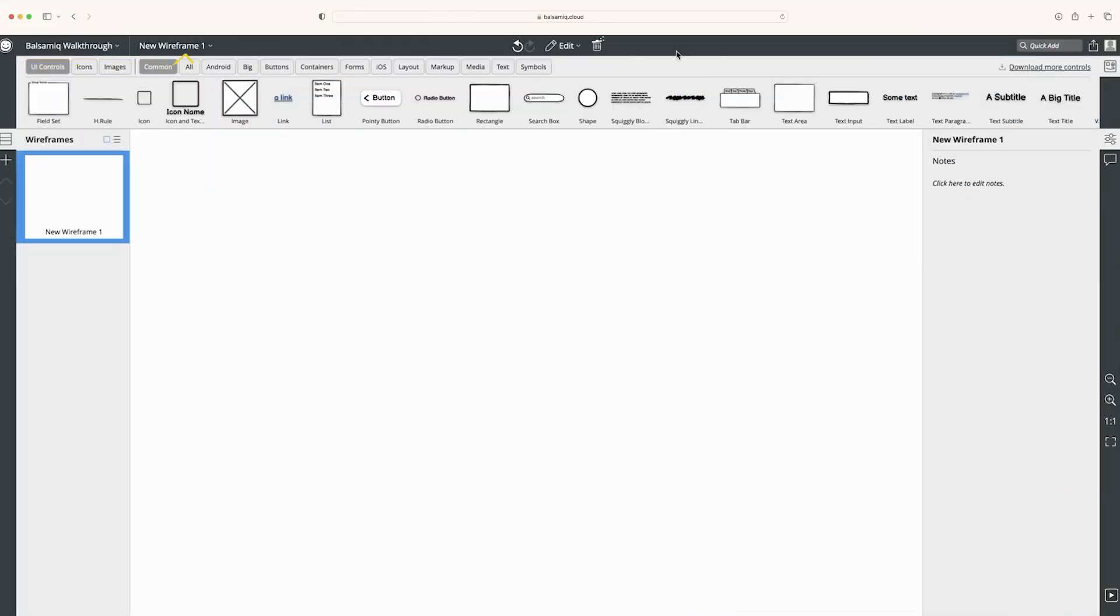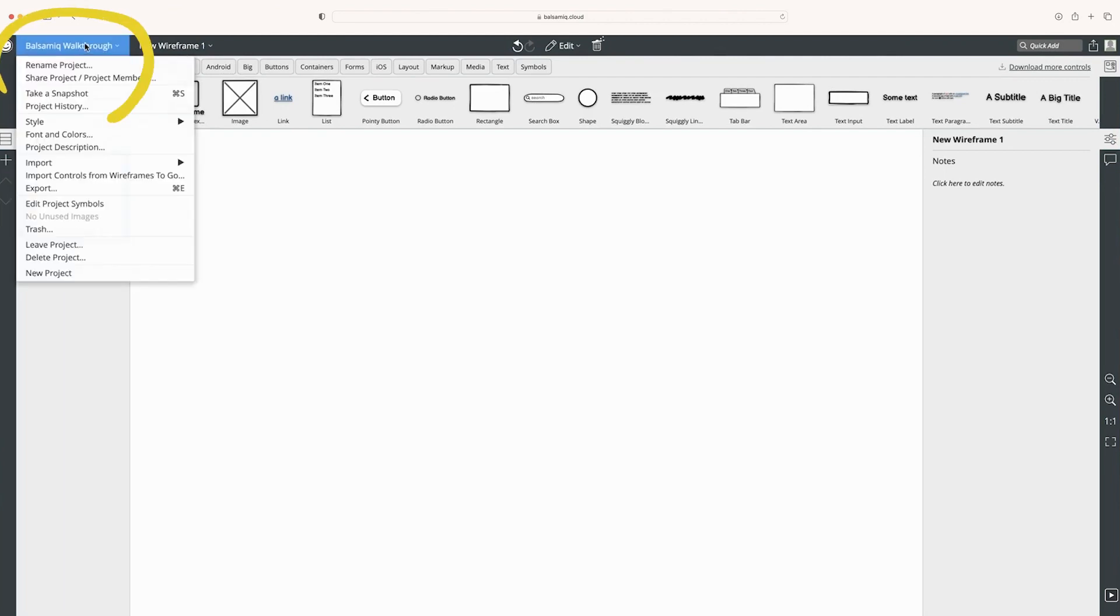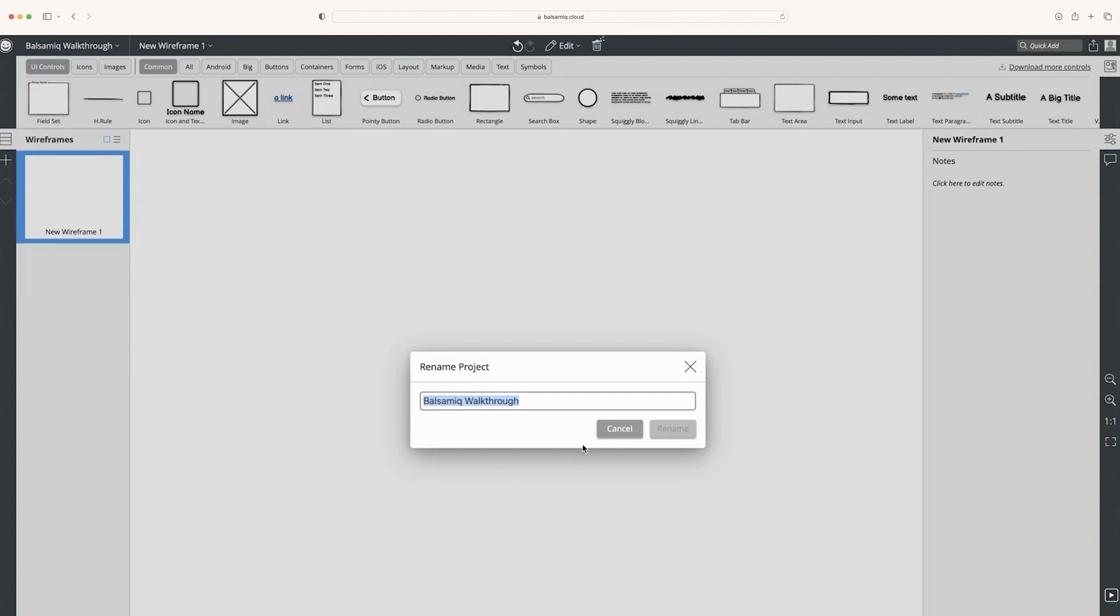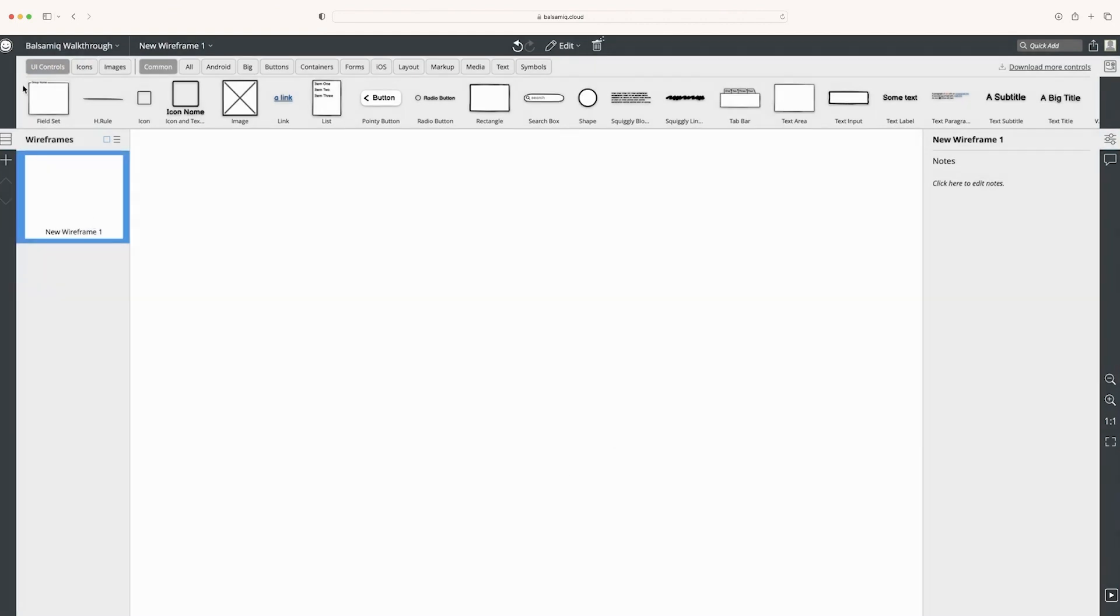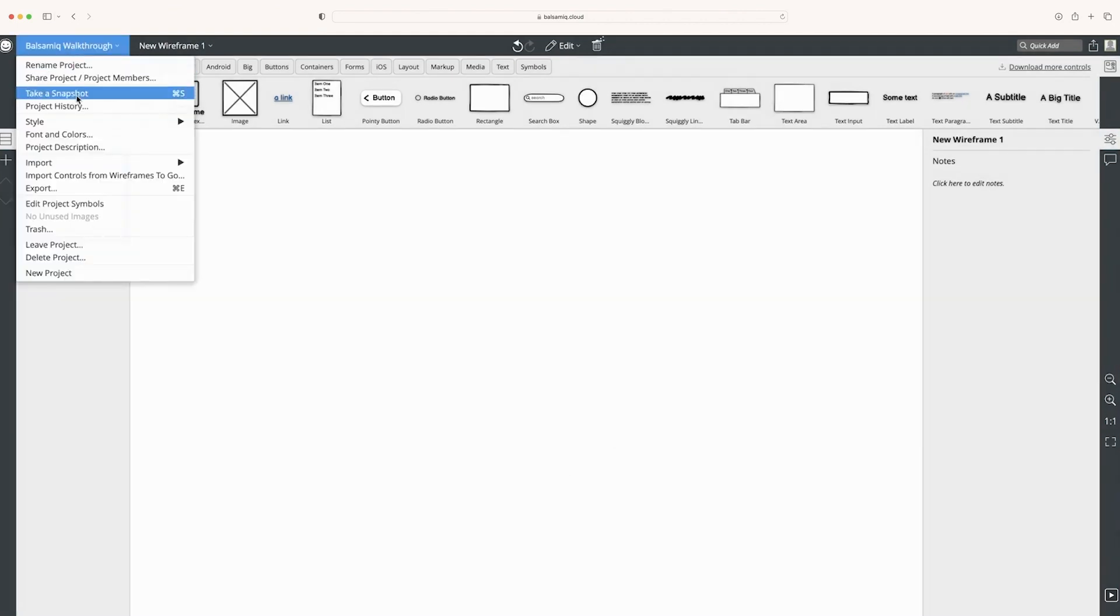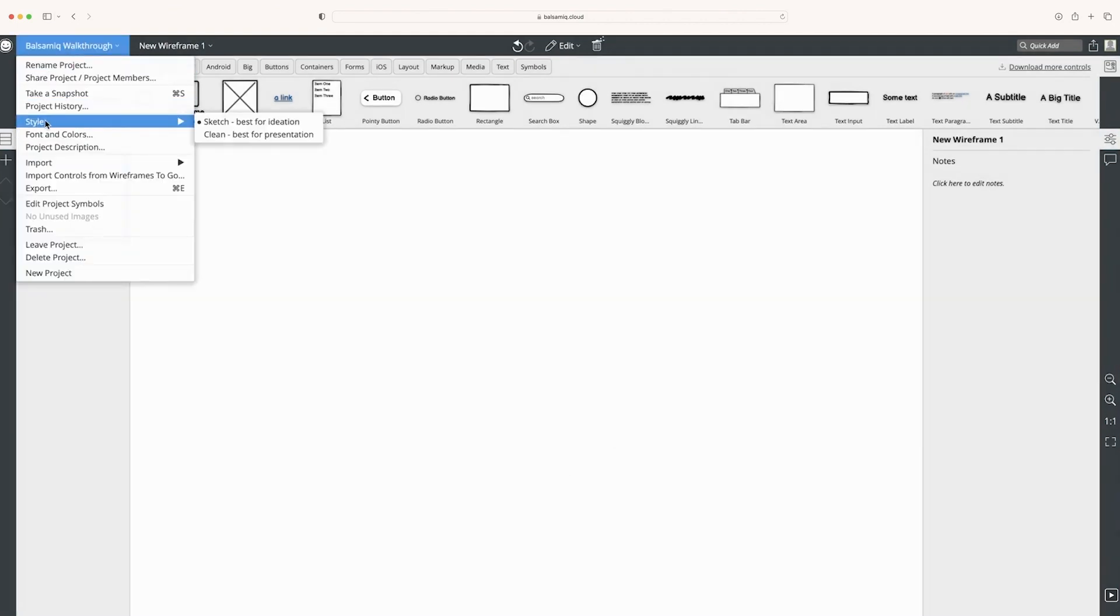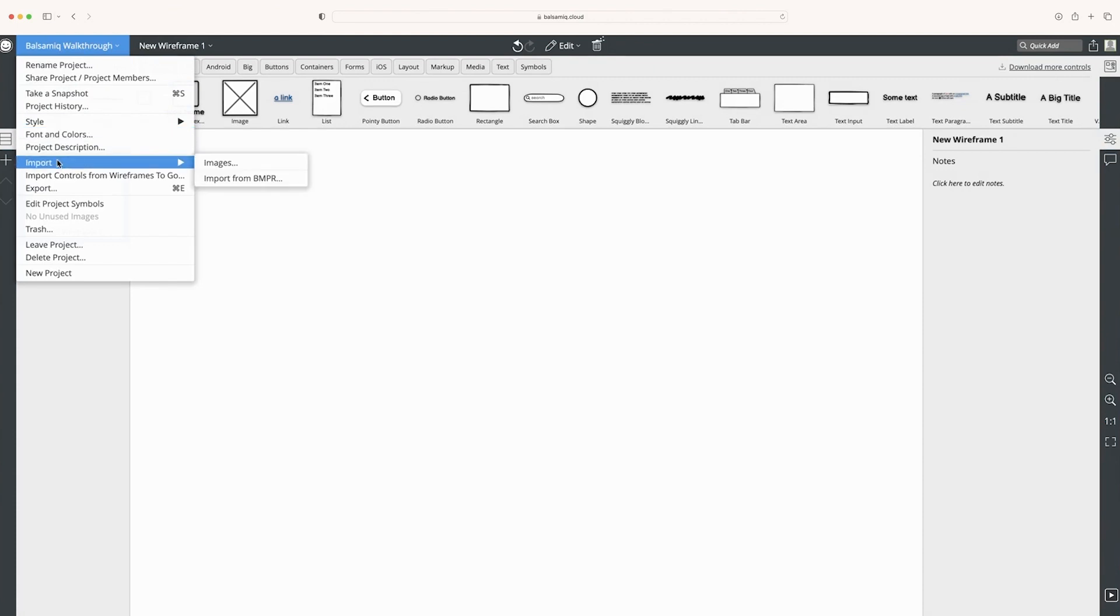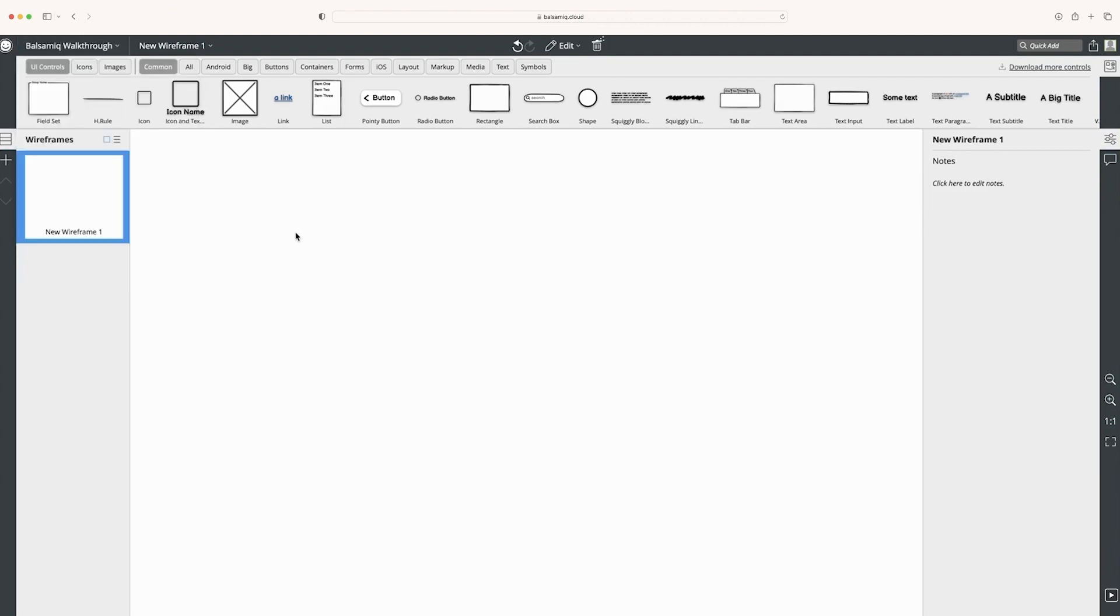At the top, you can see our toolbar here. This is our project, which is called Balsamiq walkthrough. I can rename the project by clicking that. It has lots of other options. We'll be able to change the style and color, which we talk about in a later video. You can import images, export this file, and lots of other things.